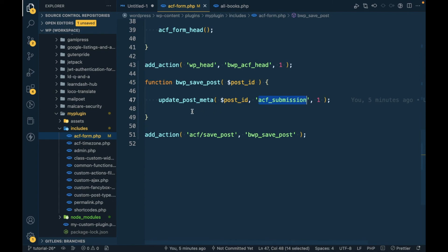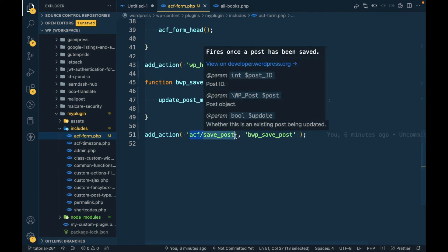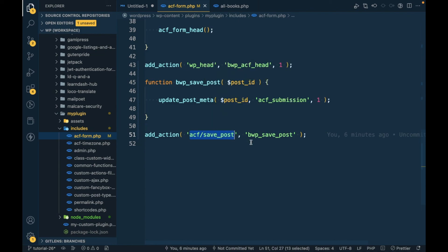So this is how we can use the ACF save_post action. If you have any doubt or question, please write down below in the comment section. Thanks for watching the video guys.